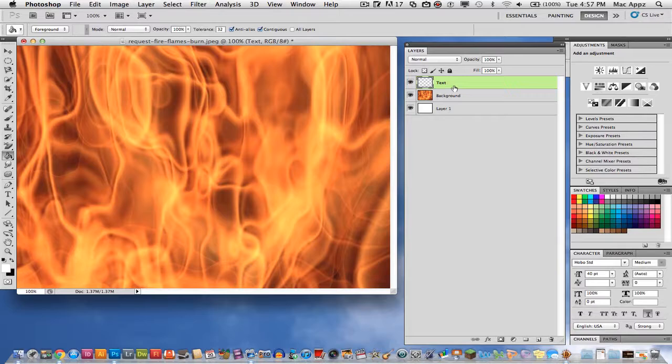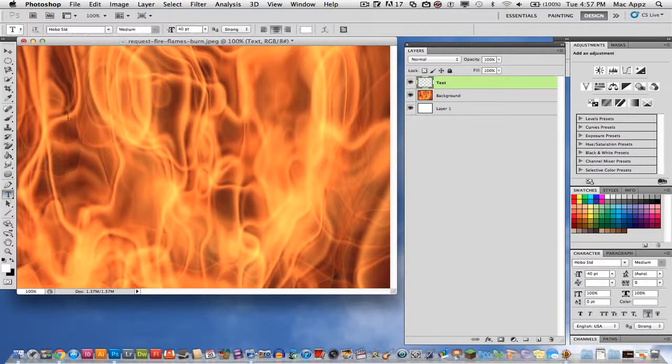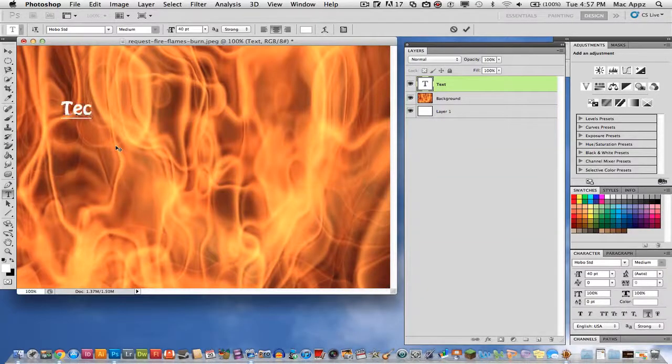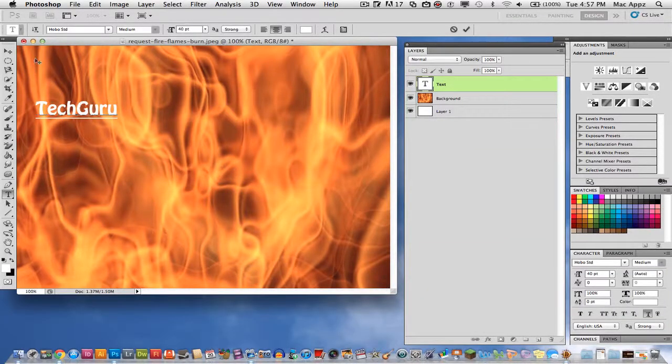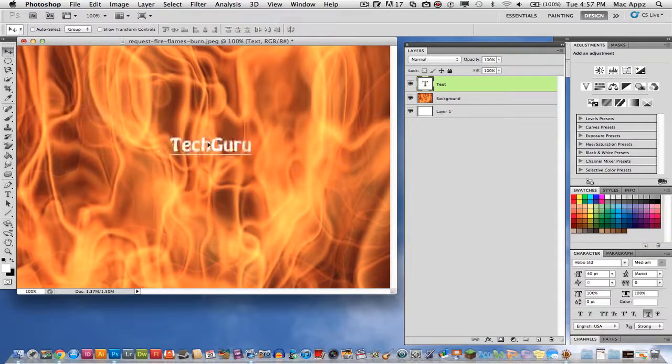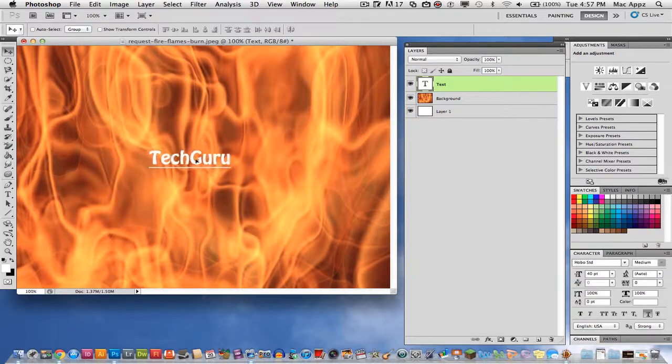Once you're on that layer there, you want to go over here to your text tool. Click on that and go ahead and start typing some text. So in this case, I'm going to type Tech Guru here and then once you do that, click your selection tool and go ahead and get the text however you want it.